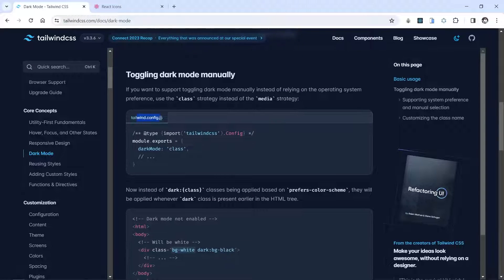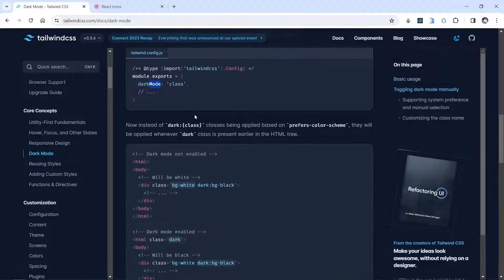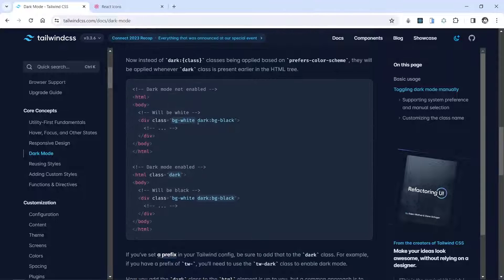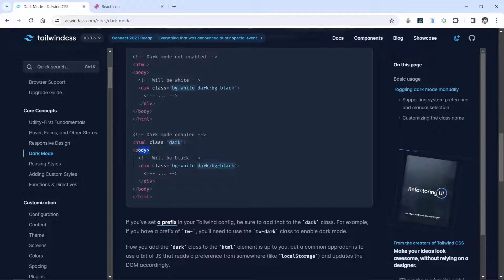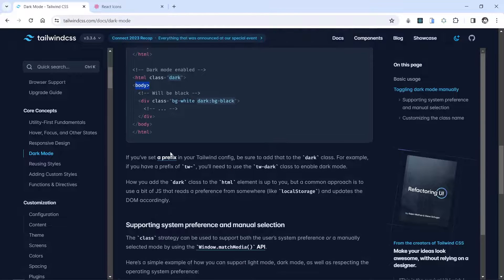Inside tailwind.config.js, within module.exports, we need to add darkMode set to 'class'. Then we can add the 'dark' class to one of the parent tags of our HTML — either the html tag or the body tag. I'll use body, and then we can use the dark mode classes.